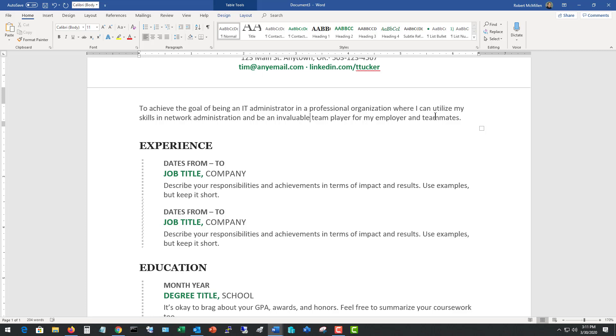So what this statement says is basically I've got skills and I can not only utilize them in your organization, but I'm also going to be a team player. I'm not going to be a problem, I'm going to help be a solution. It doesn't have a lot of information in there, but the information that's there is very powerful and impactful.